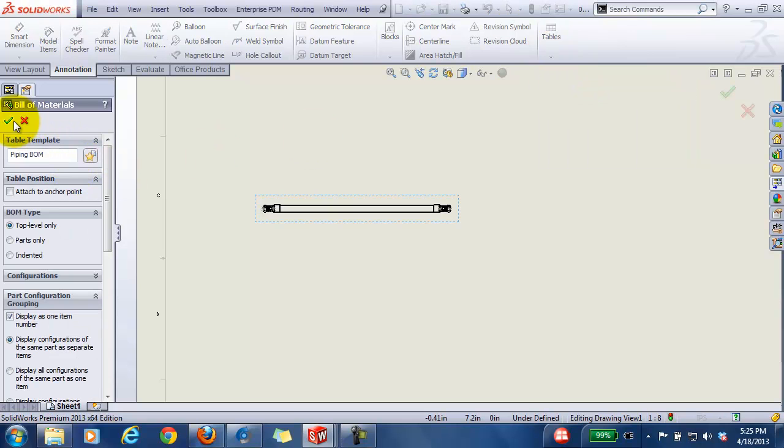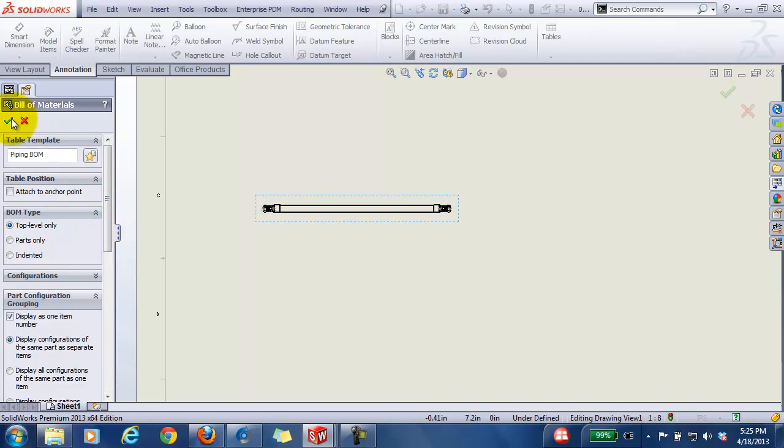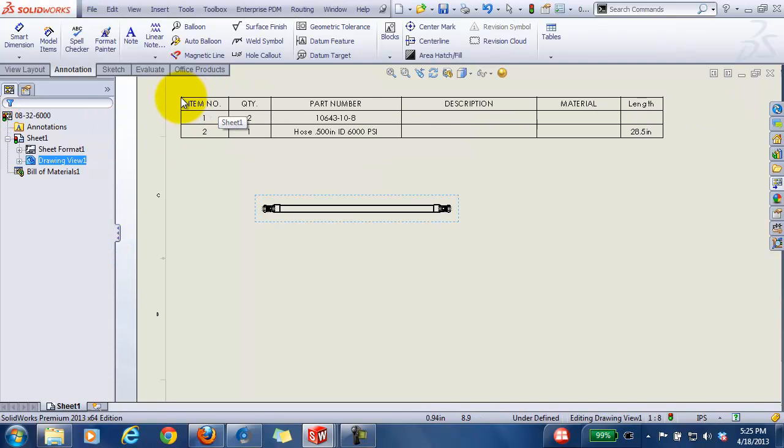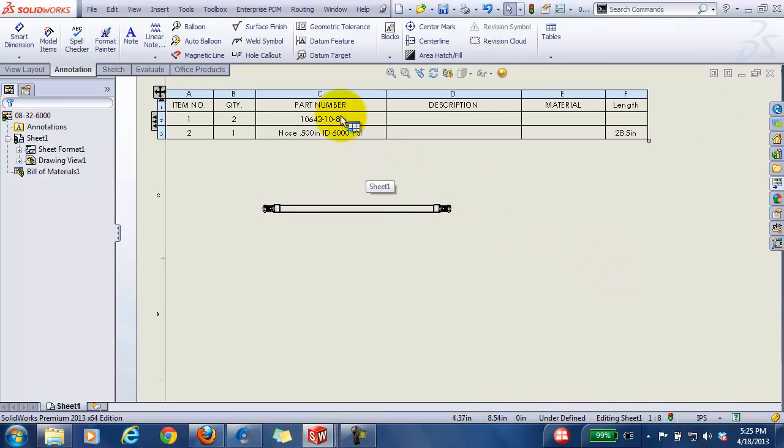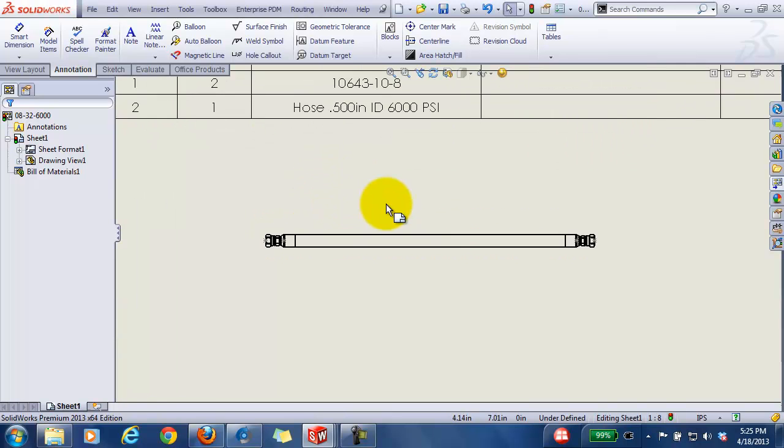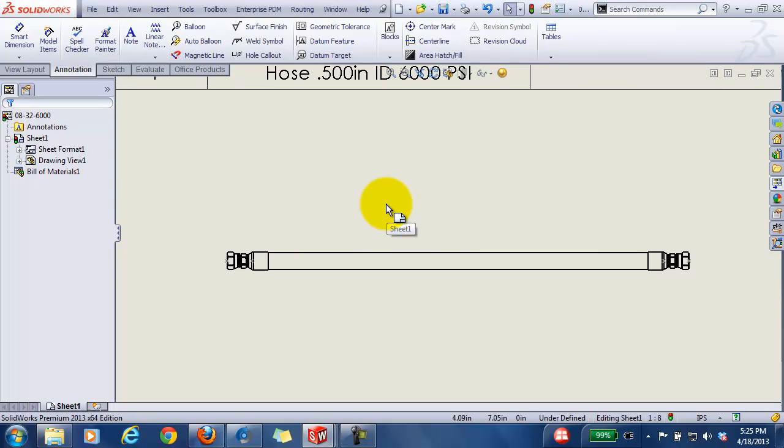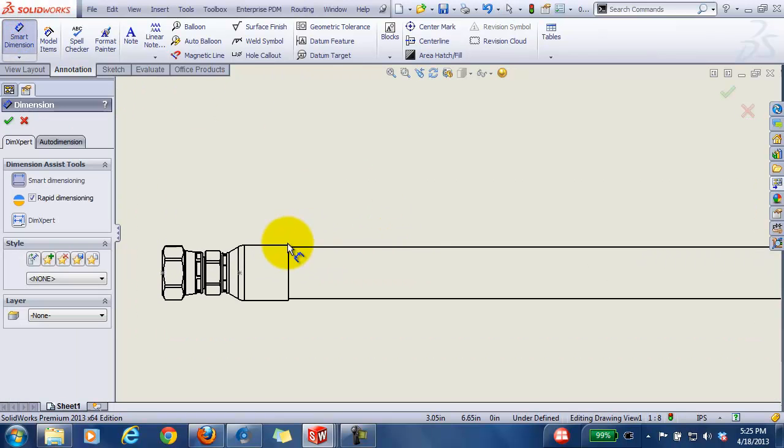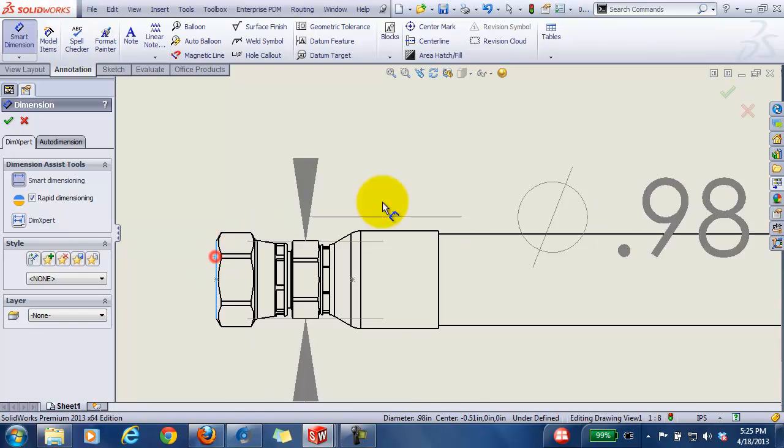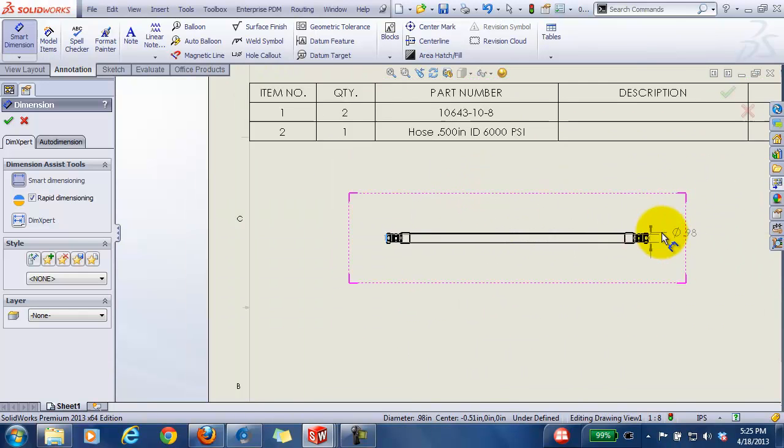And I'll use that same piping BOM again. I want to do top level. There's the two end fittings, there's the hose, there's actually the true length of the hose if you need that in your assembly drawing. And then I can just put a smart dimension, and I was using end to end for this hose.